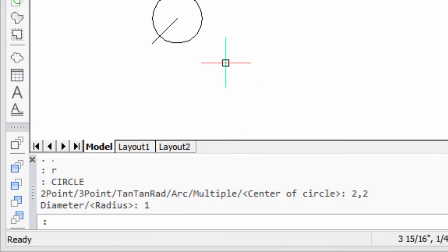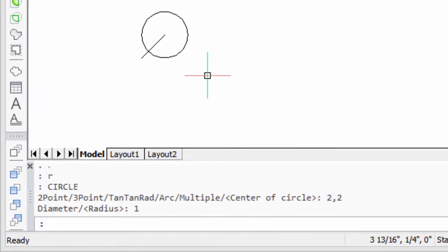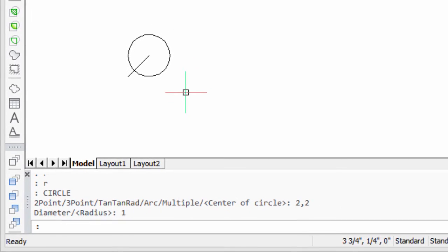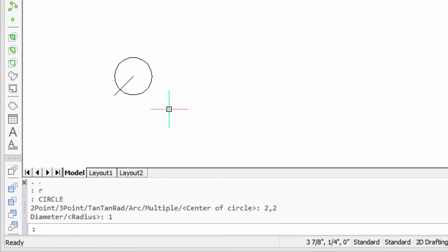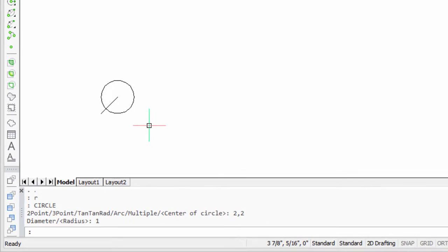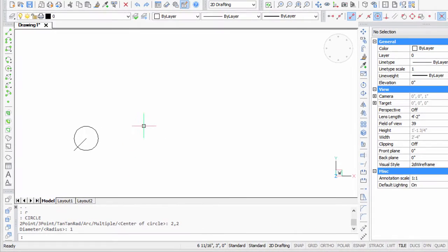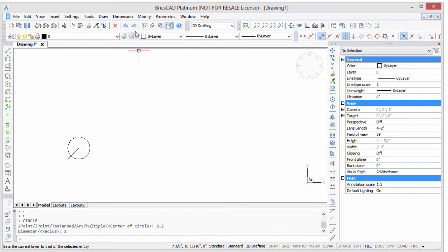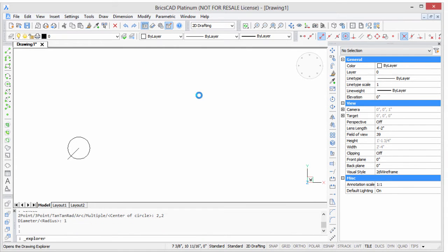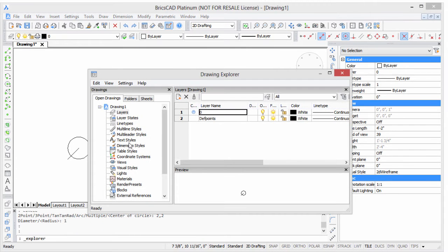It's not a particularly exciting example, but it basically shows you what a script is capable of. Anything you can type at the command prompt you can put into a script. What you can't put into a script are things that involve dialog boxes, palettes, and so on, mouse actions. None of that works. Just commands and their options at the command prompt.